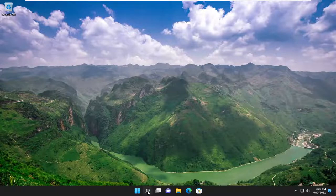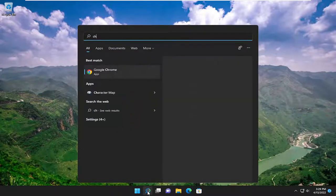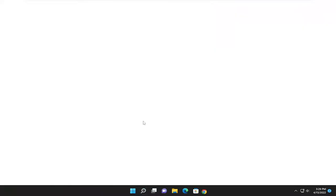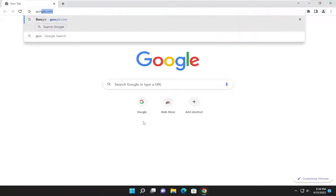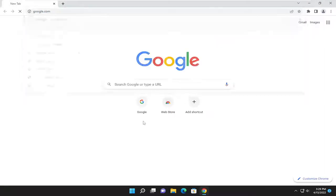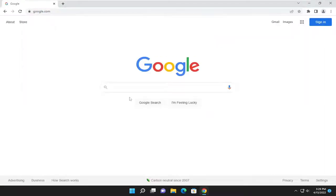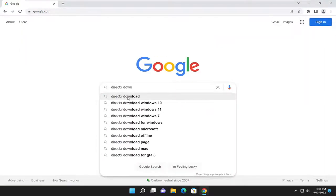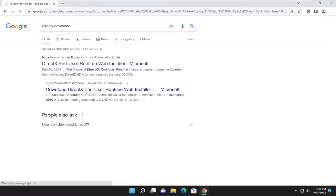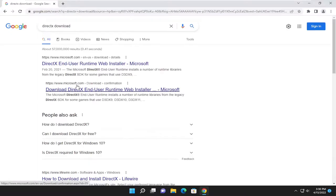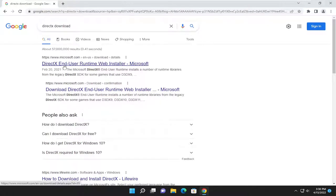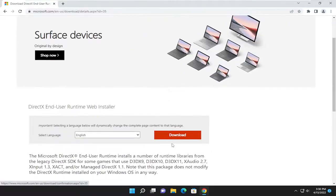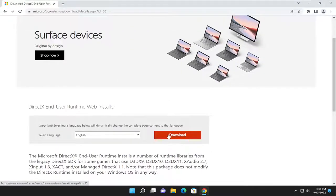So the first thing I recommend doing would be to launch a web browser. We're just going to open up Google Chrome for today's tutorial and navigate over to google.com. You want to search for DirectX Download. Go ahead and search for that. One of the best results should be a Microsoft domain here, DirectX End User Runtime Web Installer. Go ahead and open that up and then you want to select the orange download button here to begin the download.